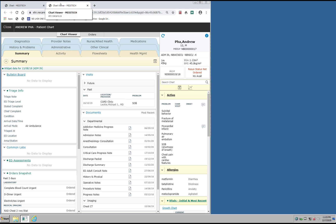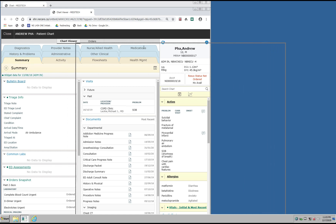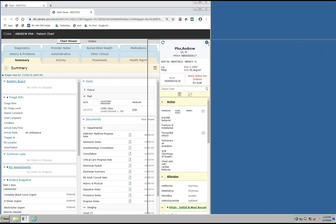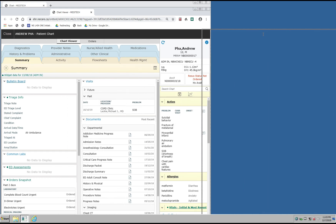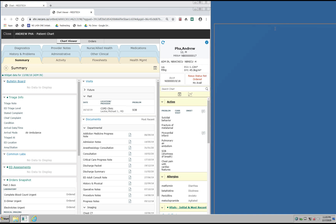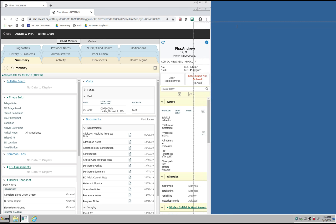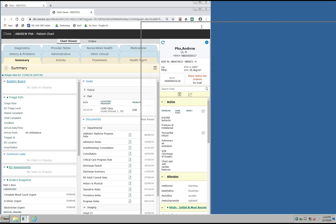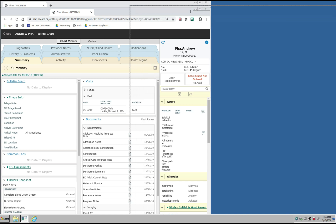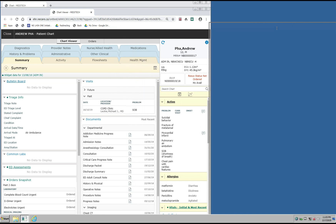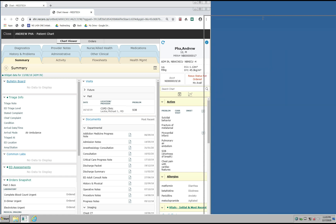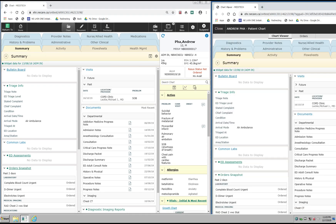You can then grab on to this tab at the top of the chart and move it over to the other screen that you're working on. In this demonstration I only have the one screen to show. If I had two screens I would move this over onto the second screen. For demonstration purposes I'm going to place it right here beside the active chart on the same screen.